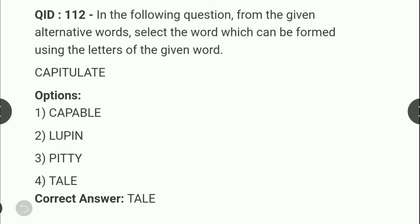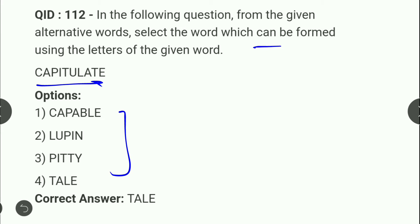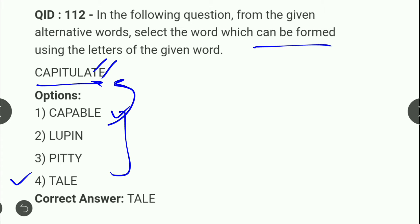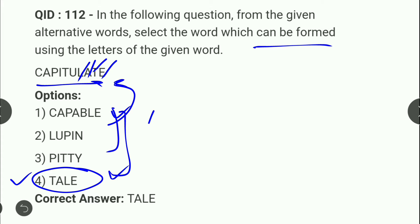Next: एक word दिया है, बताना है कि given options में से कौन सा word form नहीं किया जा सकता। 'TAIL' में T, A, L, E आते हैं — यहाँ पर E, T, A और L सभी available हैं, तो TAIL form हो सकता है। बाकी options form नहीं होंगे।